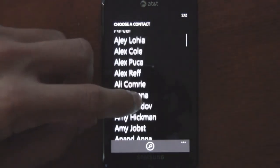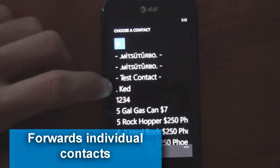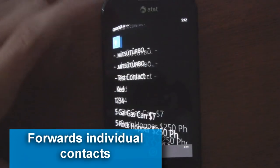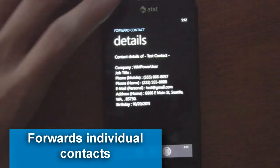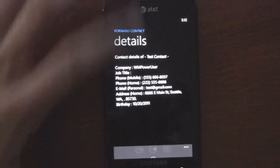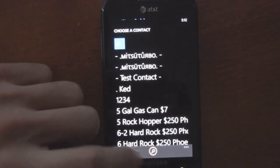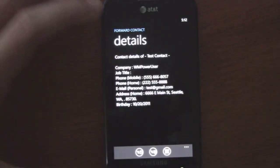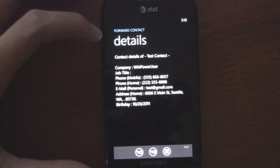I created a test contact here. You can scroll through your whole list and you can also search through your list — quickly type in to find a contact.